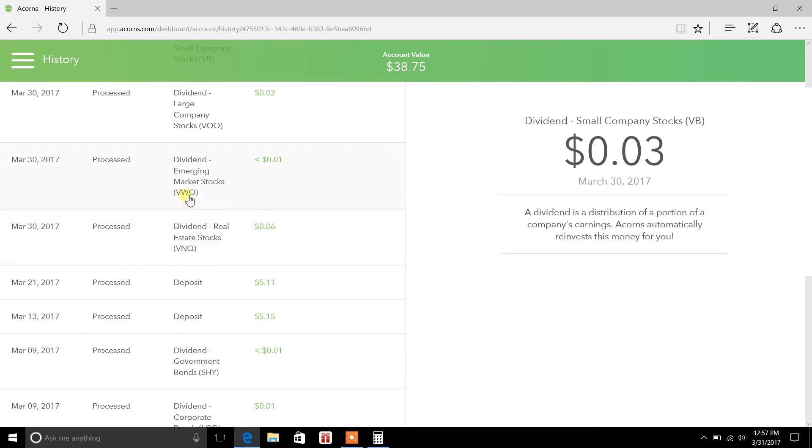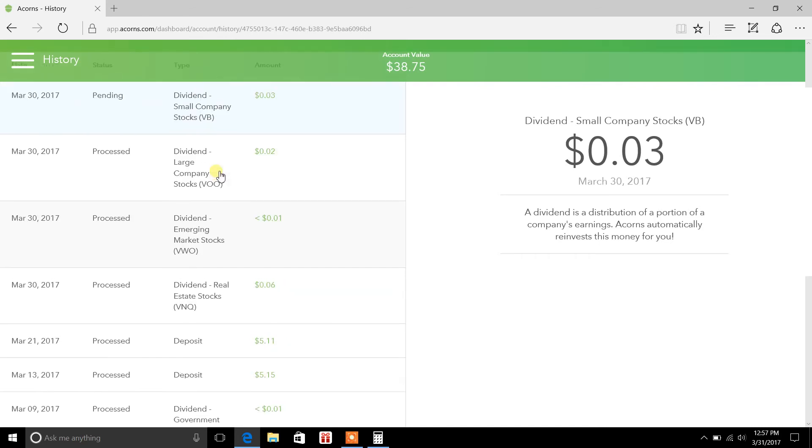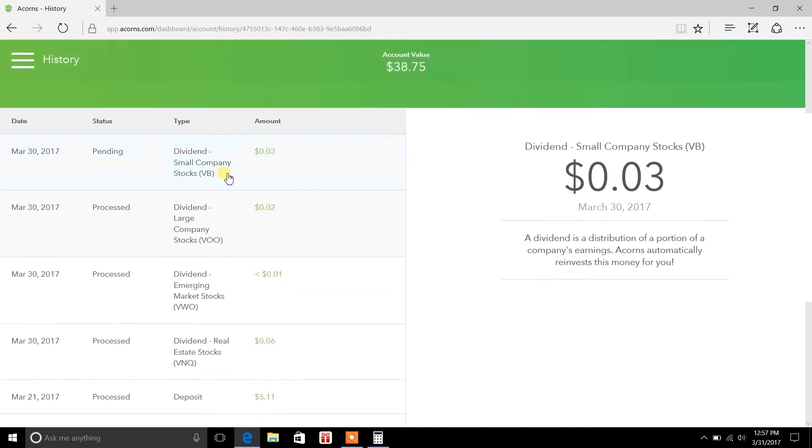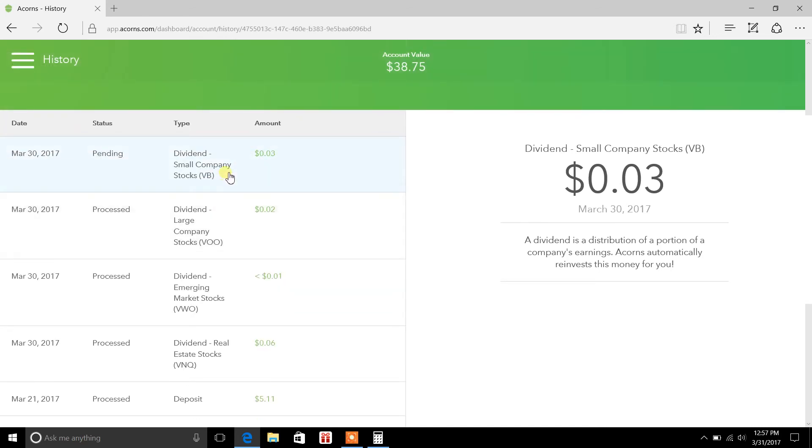So, for instance, like right here, you see VWO. That's an emerging market stock. There's a VNQ, which is a real estate stock. Most of these are all Vanguard, which is low expense fees, which is really good. I actually had some of these stocks that I was looking at for my All Seasons portfolio.